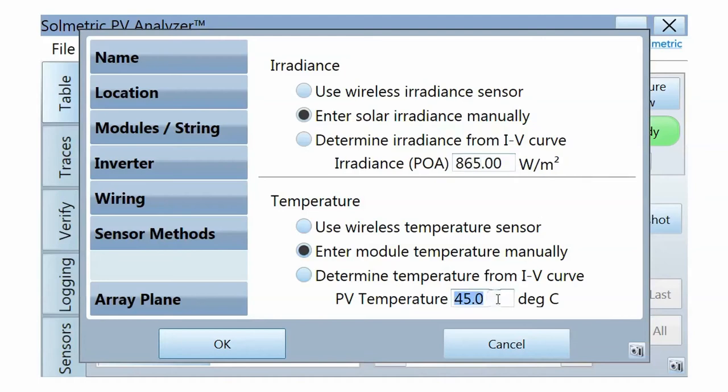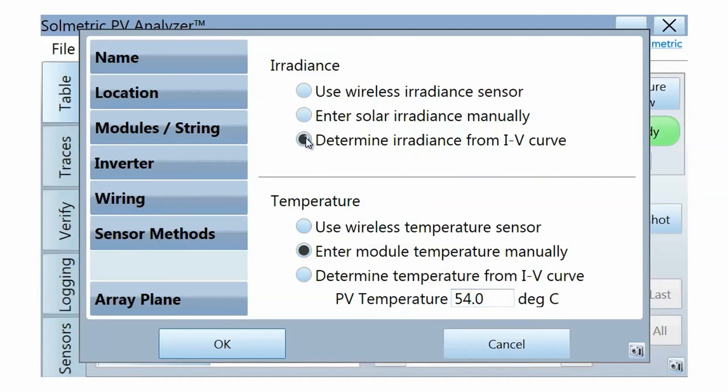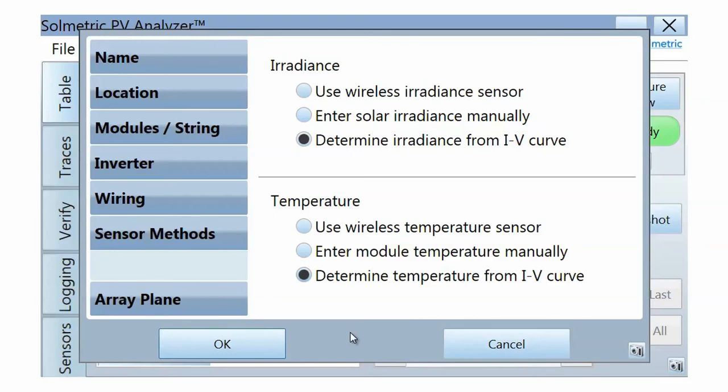If you do not wish to use irradiance and temperature measurements, select Determine Irradiance from IV Curve and Determine Temperature from IV Curve. In this mode of operation, the PV software will calculate an effective irradiance in cell temperature from the measured values of short circuit current and open circuit voltage. See the user guide for the uses and limitations of this mode.